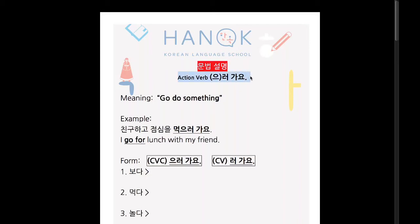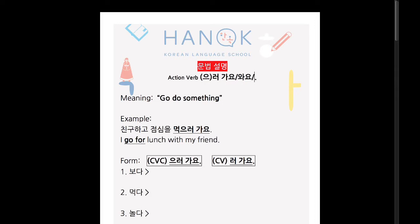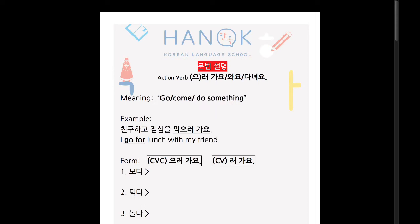So today what we're going to do is 로 가요. This is one of the harder basic grammar points for a lot of students because there is no equivalent word in English for this grammar. How is this used? 먼저, it basically means 'go do something,' but it can be 가요, 와요, 다녀요, or any kind of movement word. So it doesn't have to be just 'go' — it can be 'come do something' or 'go around doing something.' Essentially, you go somewhere or come somewhere to do something. Let's look at an example sentence.